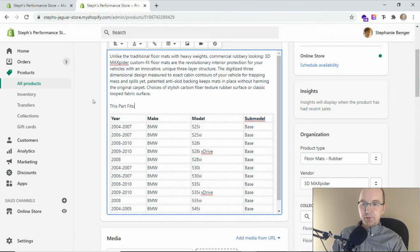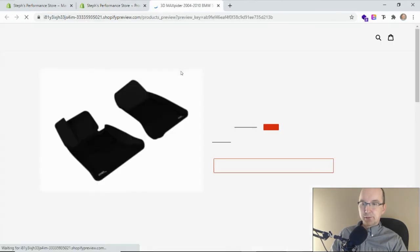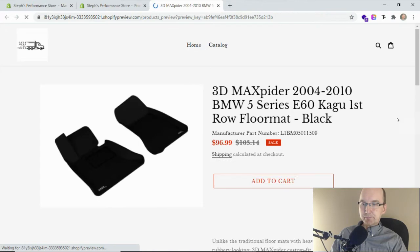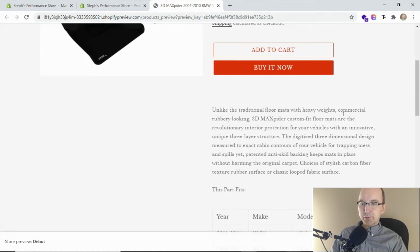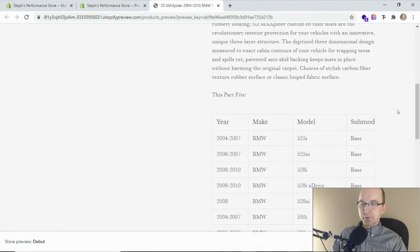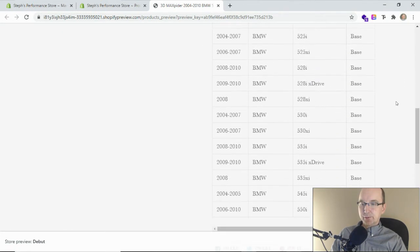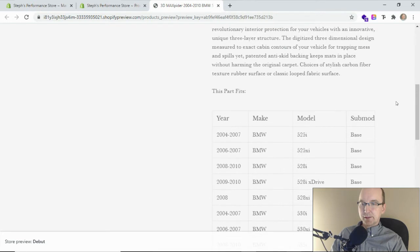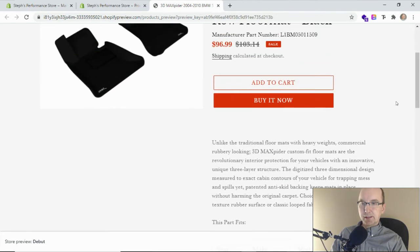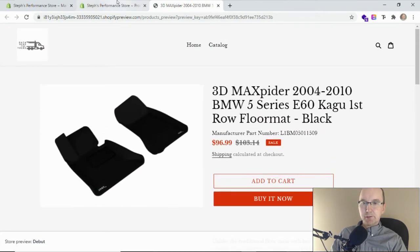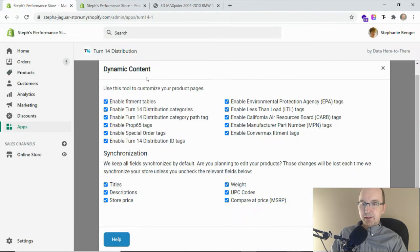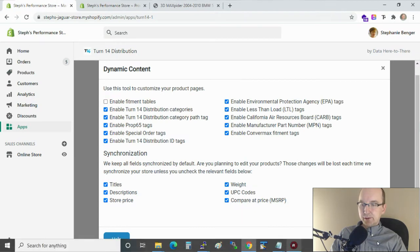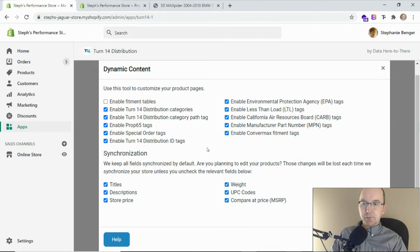In your theme depending on what you have set up, it'll show under the description. There's also some cool apps you can use to move it under a separate tab. You can turn those on and off. If you turn it off and hit save, you just have to give it some time to go through and update the brands, but it'll remove those tables for you.